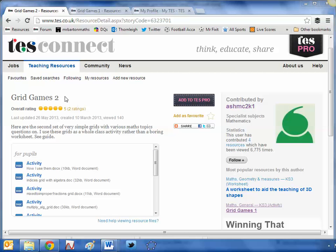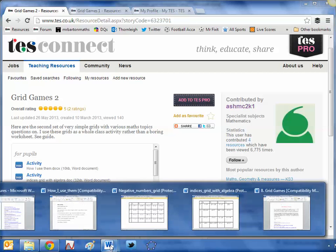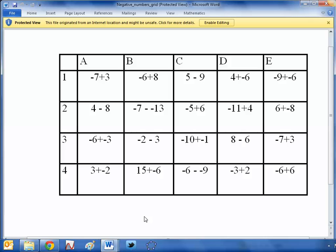The resource is called Grid Games and it's been kindly uploaded by HMC2K1. Now probably the best way for me to describe this resource is to show you an example. So I've cracked open the negative numbers grid and it looks like that. And you can probably see where the name Grid Games come from because it is a grid and it's rammed full of questions about negative numbers.